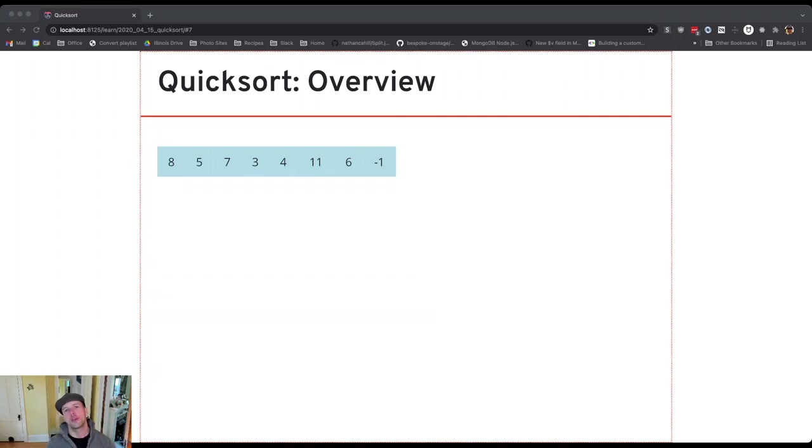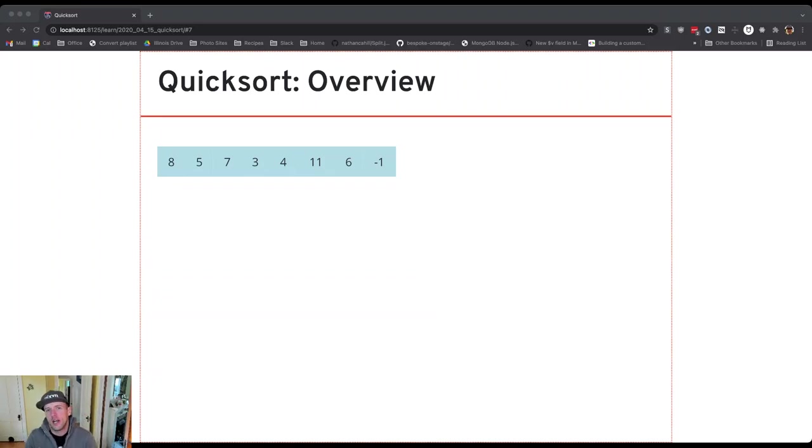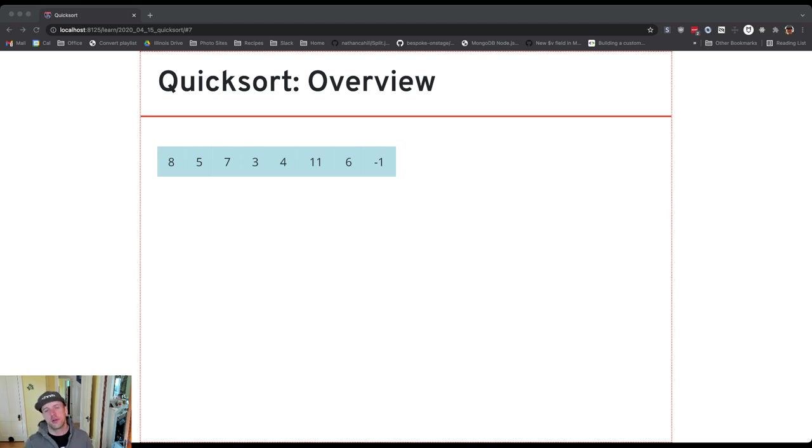Let's start with an overview of quicksort and as we go we'll compare and contrast with merge sort a little bit. These are both recursive sorting algorithms but they work quite differently.